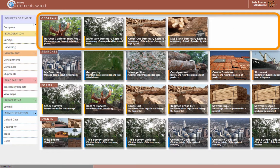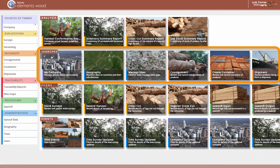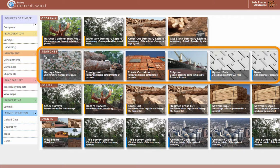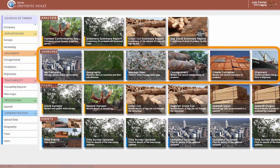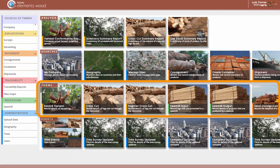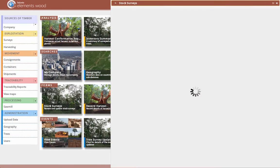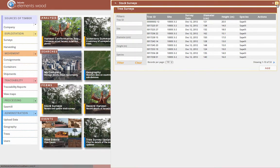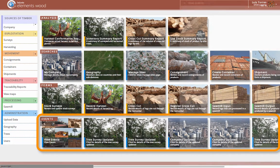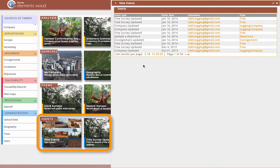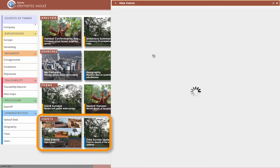The top strip of tiles are all of my predefined reports. If custom reports have been created, they would also appear on this strip. The second strip includes tiles that enable me to search the data I have stored in Elements Wood previously. The third strip of tiles allows me to input new data or modify existing data in the application. And finally, the bottom strip of tiles are log records of all activities performed by myself or related users.